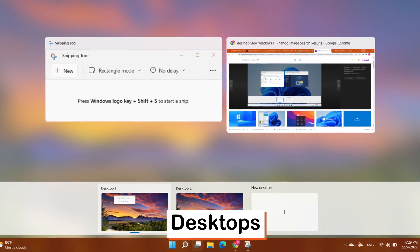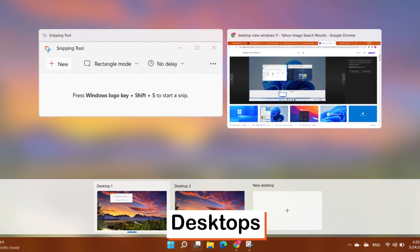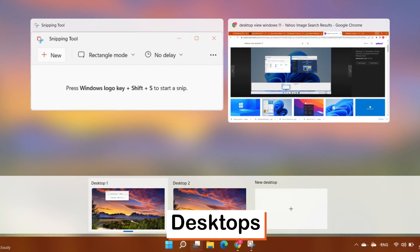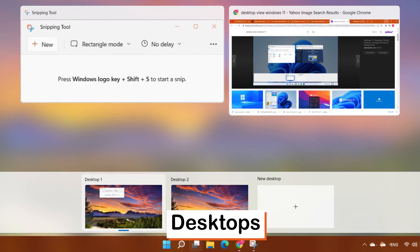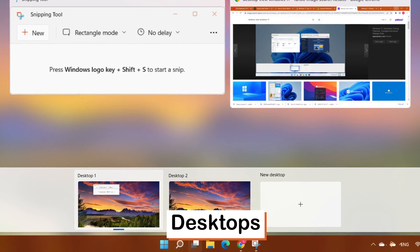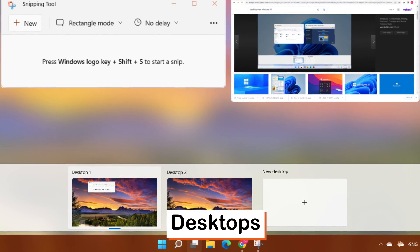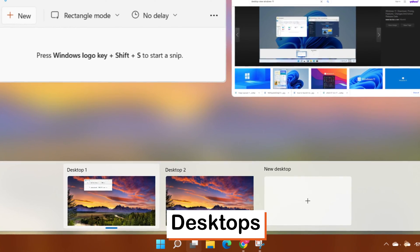Desktops. Swipe to change desktops. Swipe four fingers left or right on your touch screen to switch to another desktop.